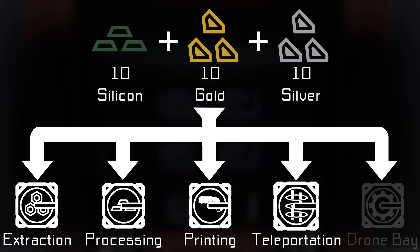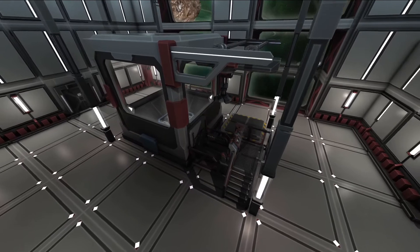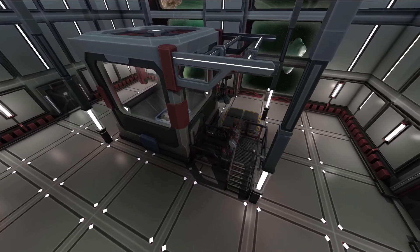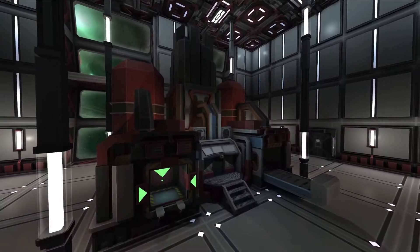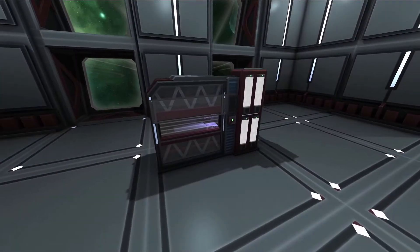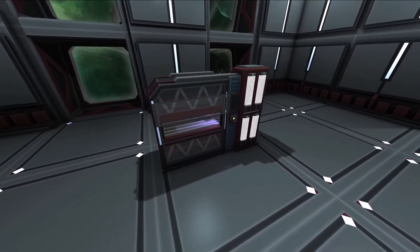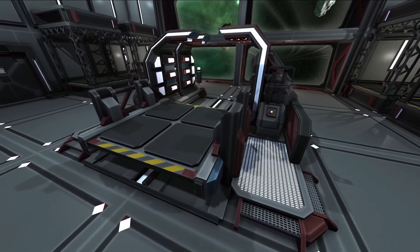Drone bay automation won't be covered in this video due to its complexity; it will be covered in the video about the drone bay itself. Extraction cartridges are used by extractors and salvage units, processing cartridges by refineries and assemblers, printing cartridges by 3D printers, and teleportation cartridges are for cargo teleporters.